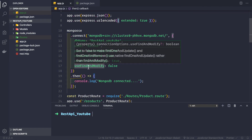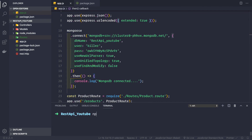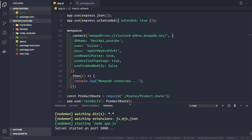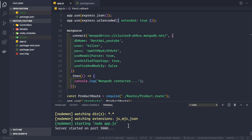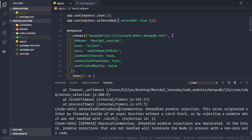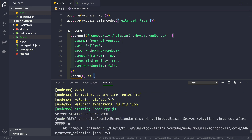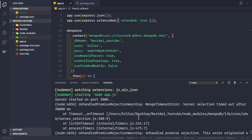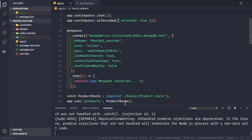Let's go back to our application, start it, and see what error we get. After a couple of seconds we see an unhandled promise rejection warning — it is a MongoDB timeout error, a server selection timeout after 30 seconds. That is because we are not catching this error.